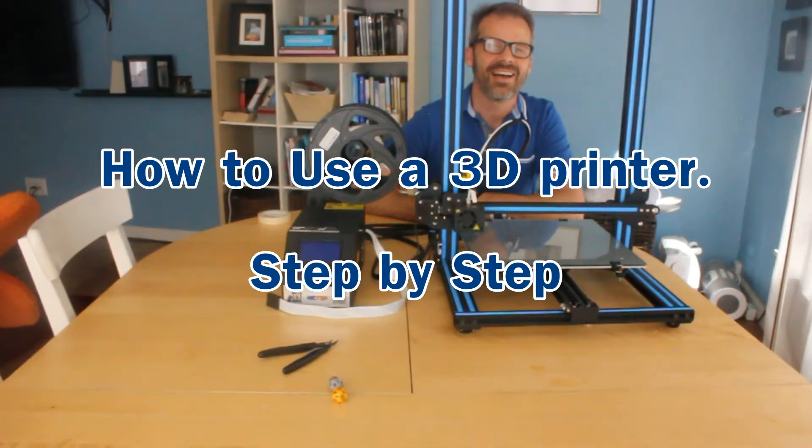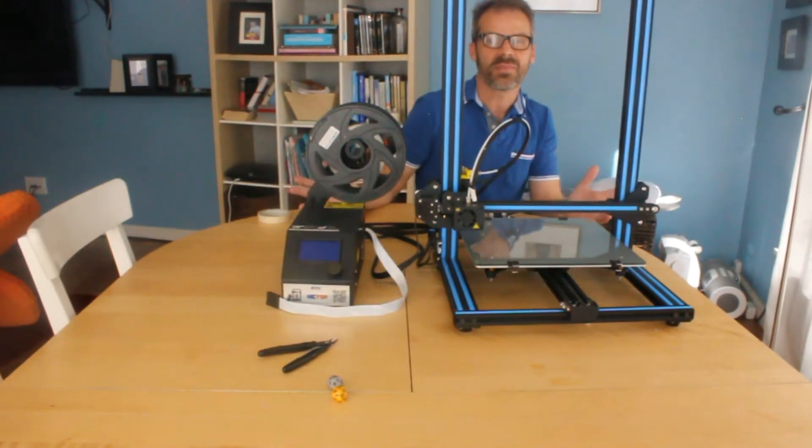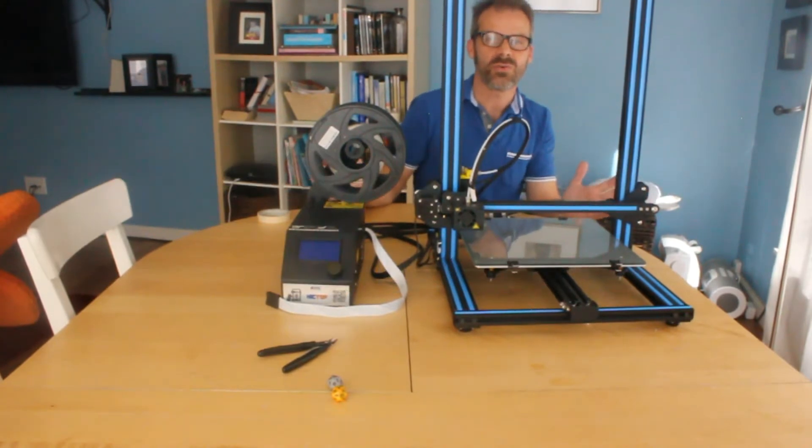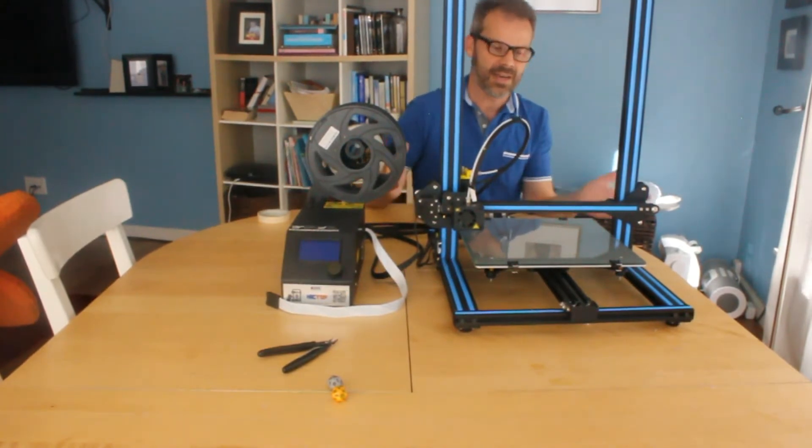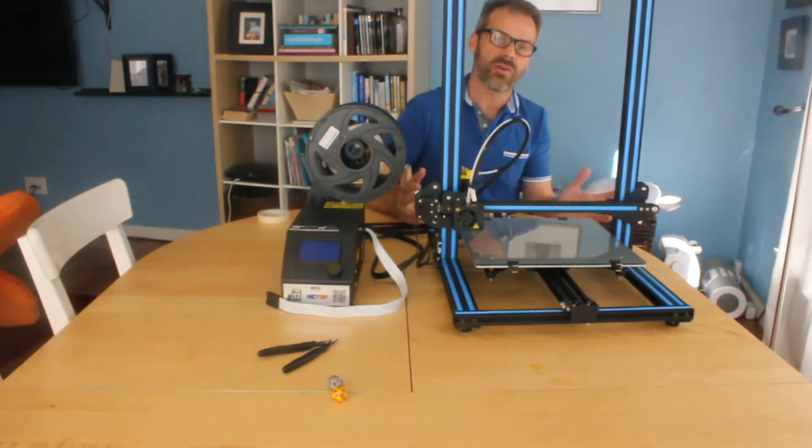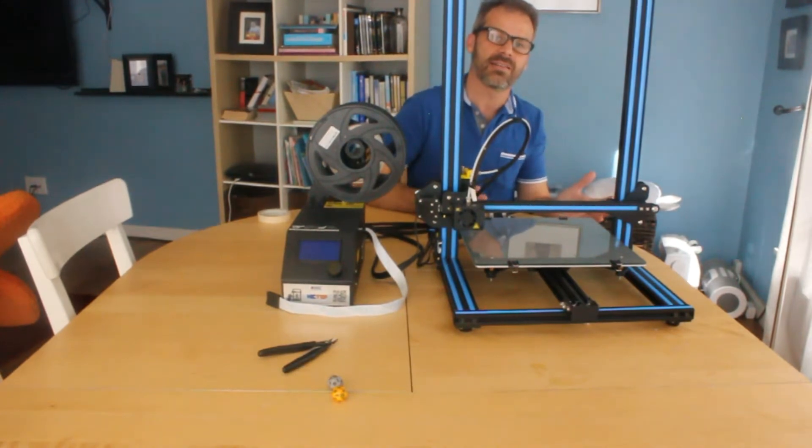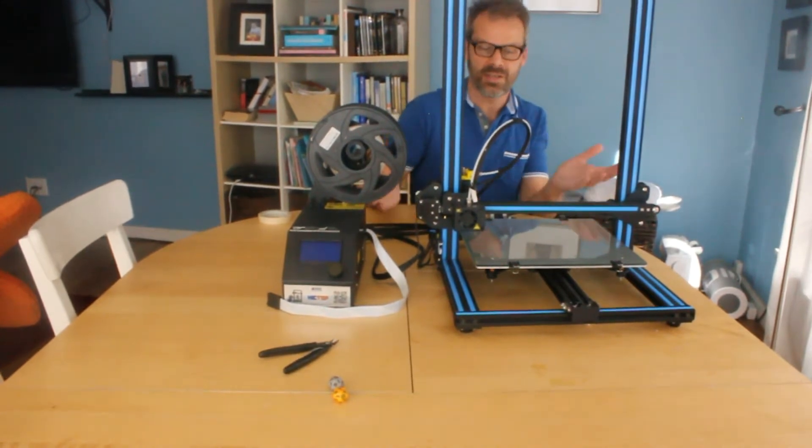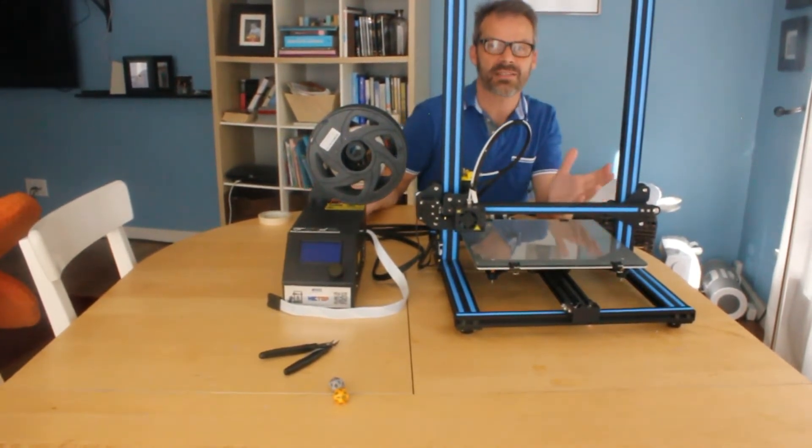Hi! I got a 3D printer. I want to show you how things go from a computer model on the computer to a 3D printed object.